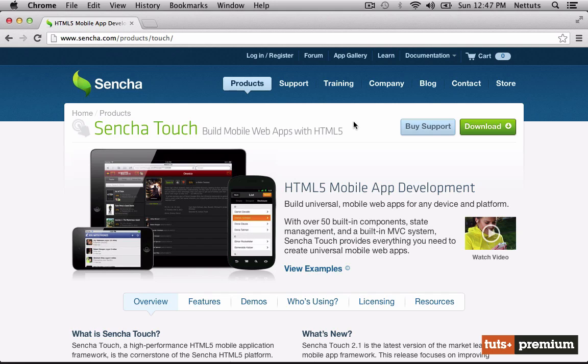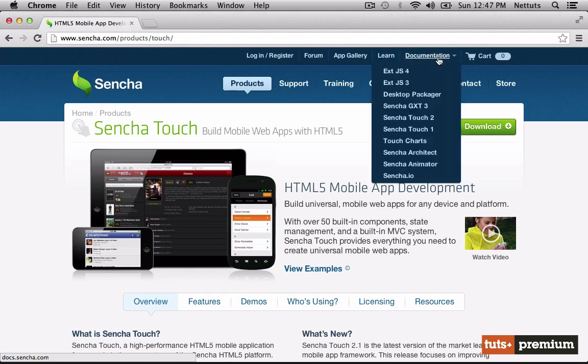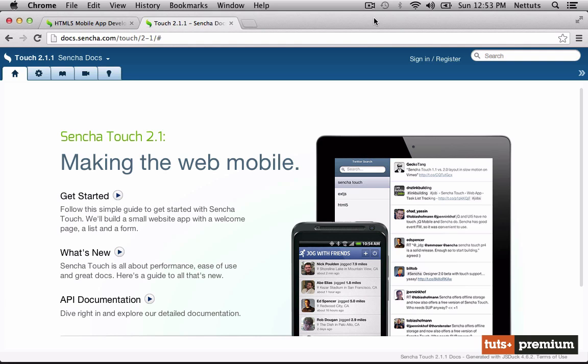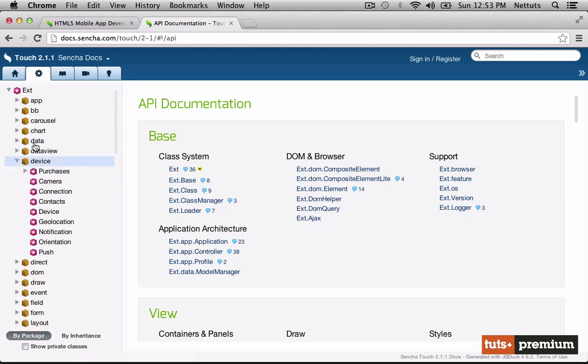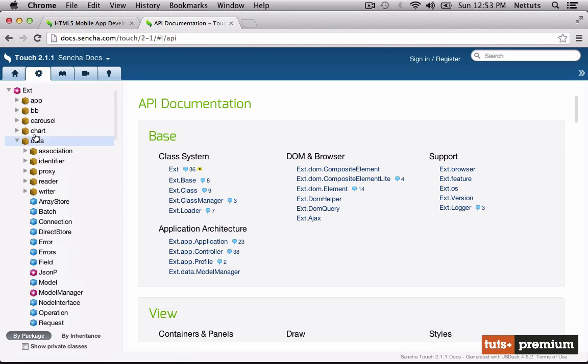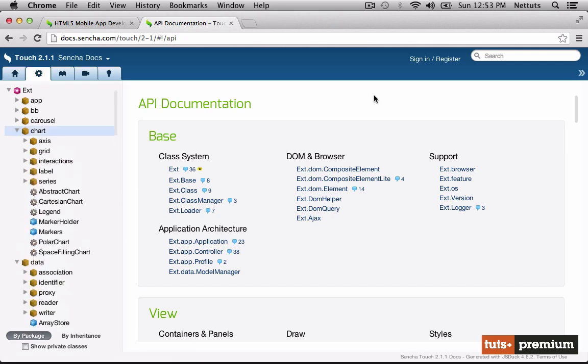If, however, you do decide that Sencha Touch is perfect for your applications, we're going to need to get to know the documentation pretty well. Welcome to the Sencha Touch 2 docs. You're probably going to want to have these open at all times while developing. In the top left corner, we have five tabs. The first is the complete API documentation. Any of these can be accessed by making a search.